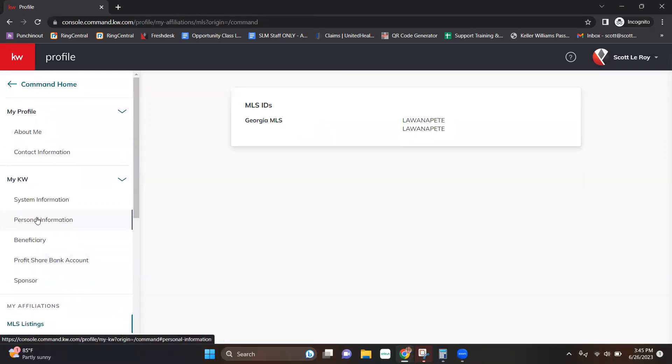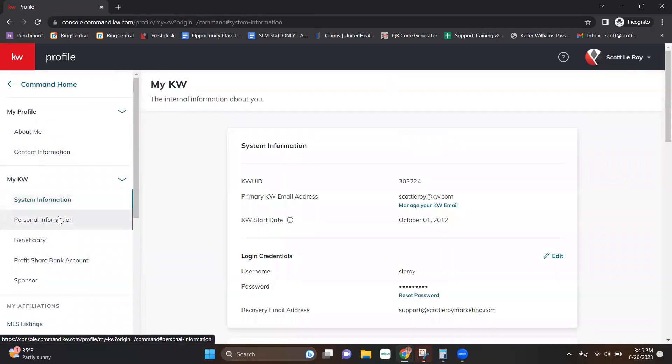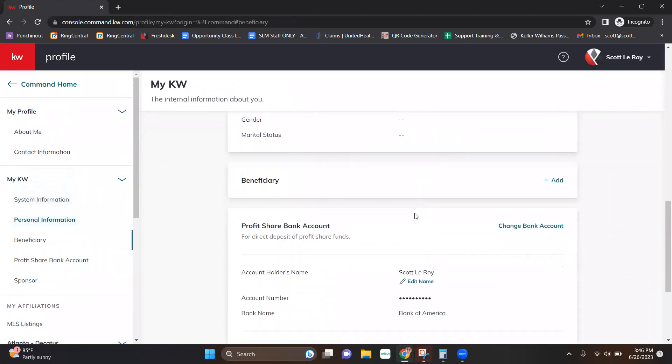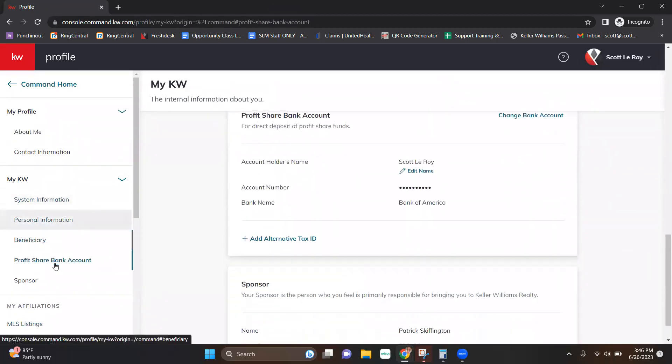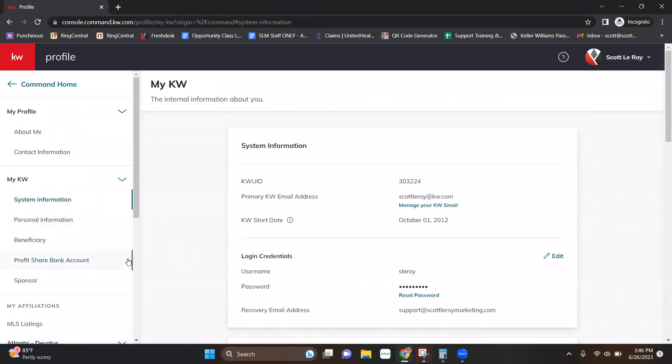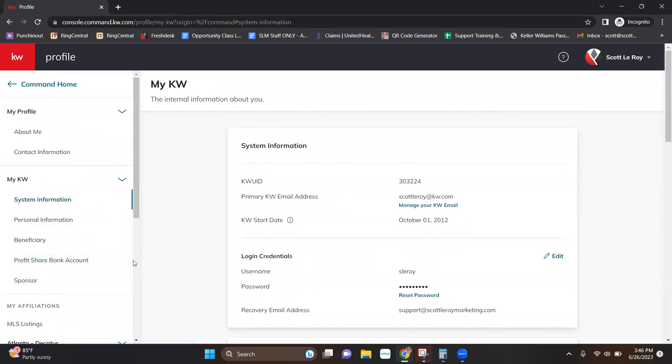When you're up here in these profile sections, you'll notice that you can click on the specific areas, but also if you just keep scrolling, it's going to take you to the next subcategory. I hope this video was helpful. If you have any questions or tip video ideas that we can get creative for you, reach out to us at support at scottleroymarketing.com right there. And we'd be happy to help. Have a great day.